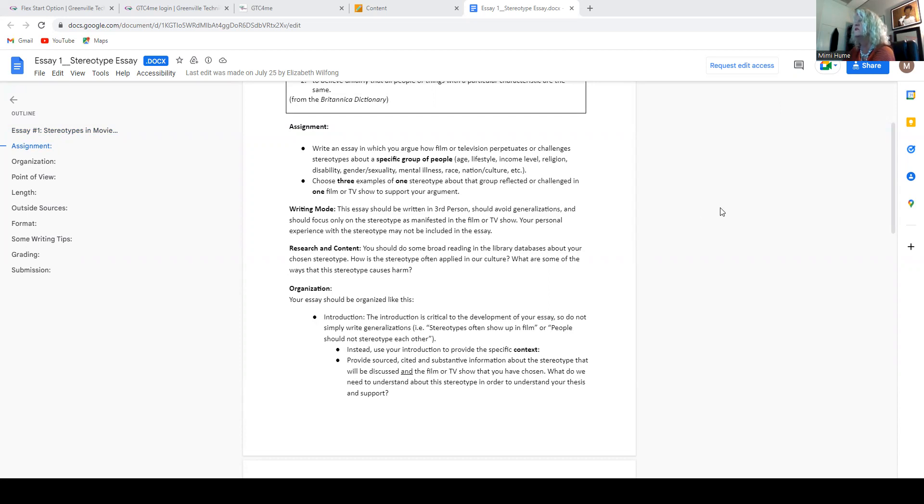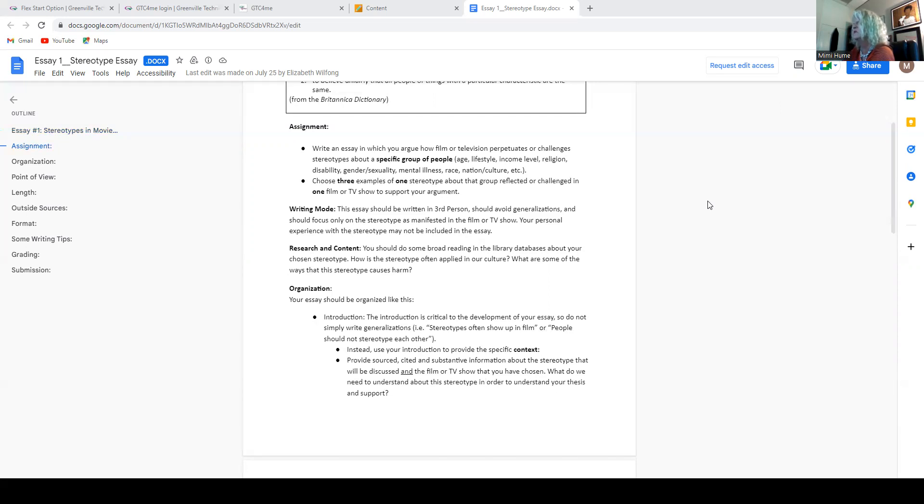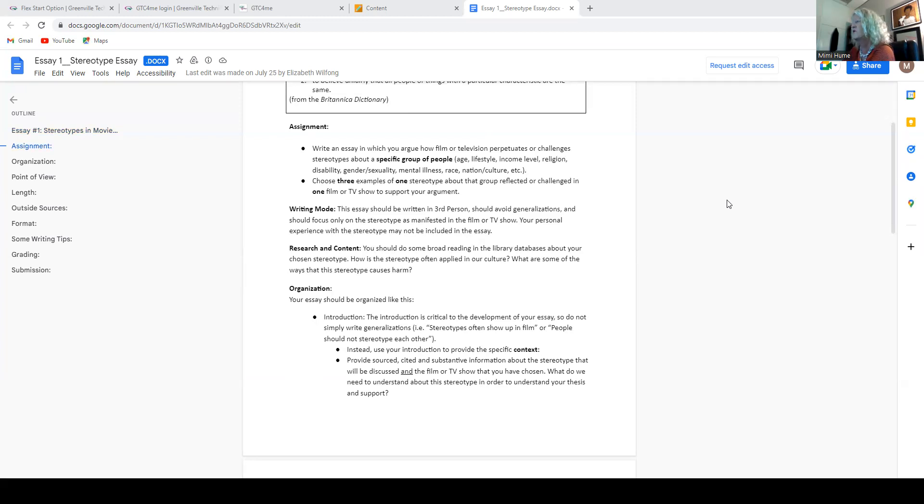So it says you're going to choose three examples of one stereotype about that group reflected or challenged in one film or TV show to support your argument. So choose something that you know. You've seen the movie more than once, or you've watched the television show a lot, so you're acquainted with it, and so you're not grasping for straws because you're not sure if you can support your idea.